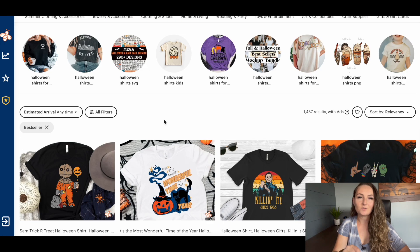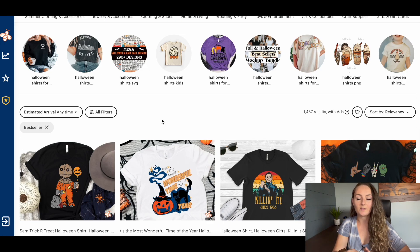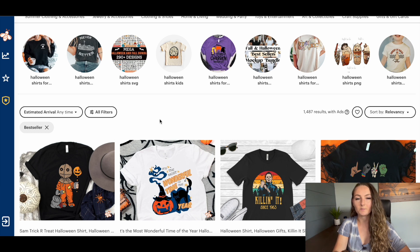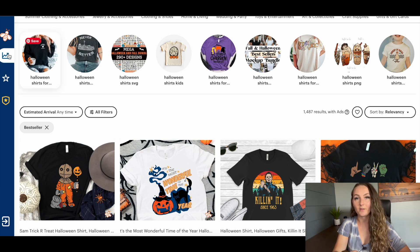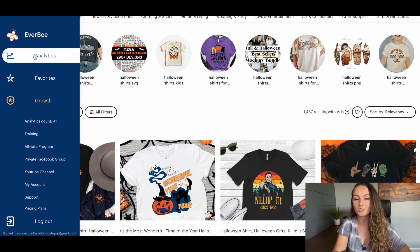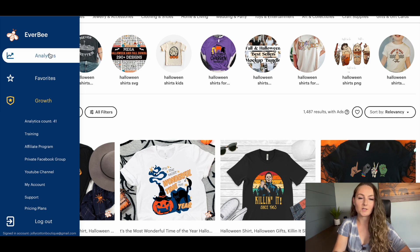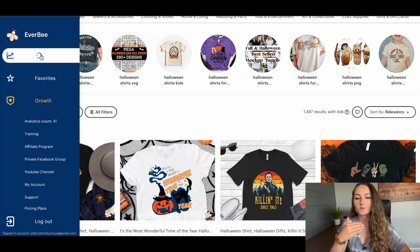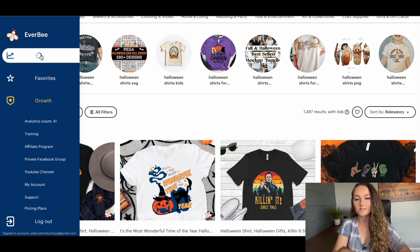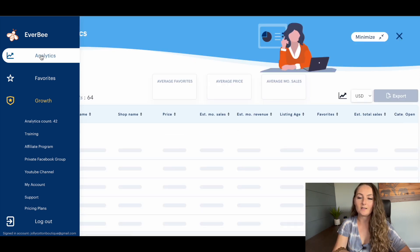And I showed this last week as well. You can also make the searching faster by actually using something like the Everbee Chrome extension. This is again an optional thing you can purchase for your business, but what I do is actually click this analytics button and it's going to analyze all of the listings that are on this page.